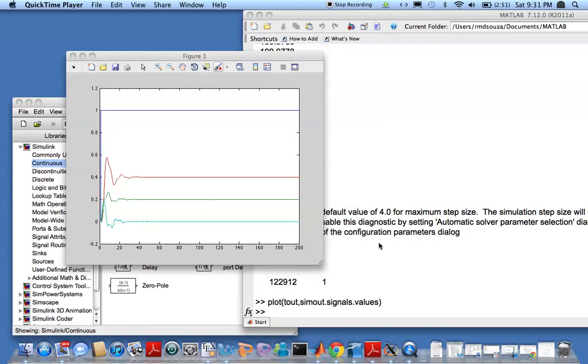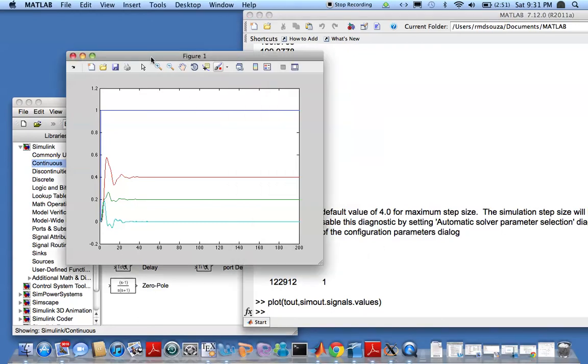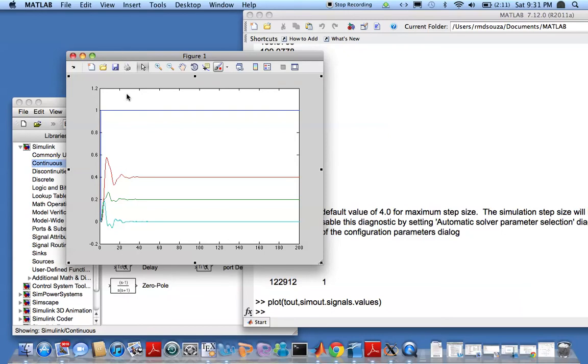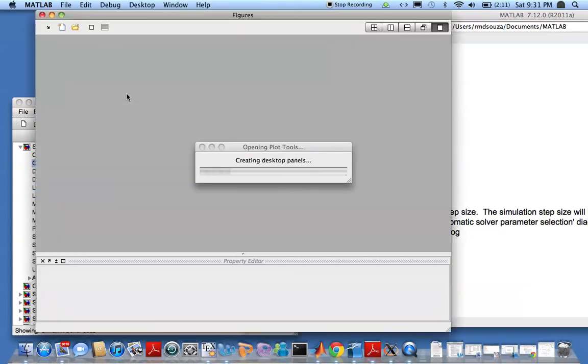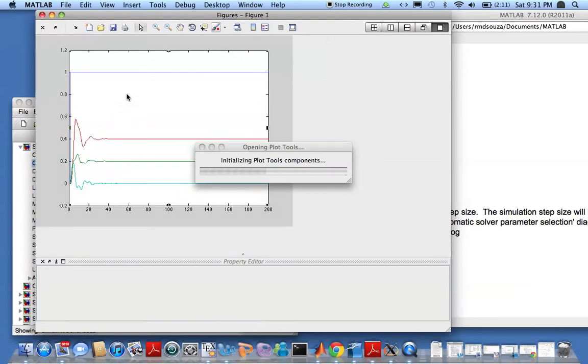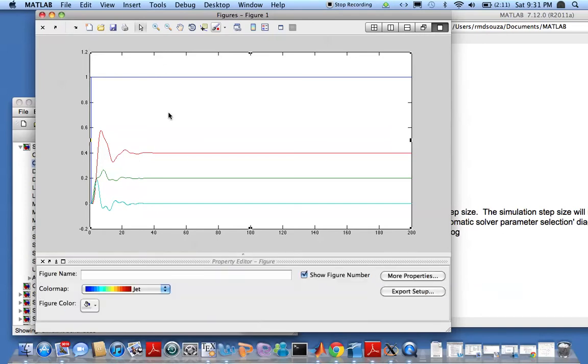The first thing I'd like to show you is putting in grid points. So you go here to edit plot and then you double click like so and it should open the plotting tools. Takes some time there.